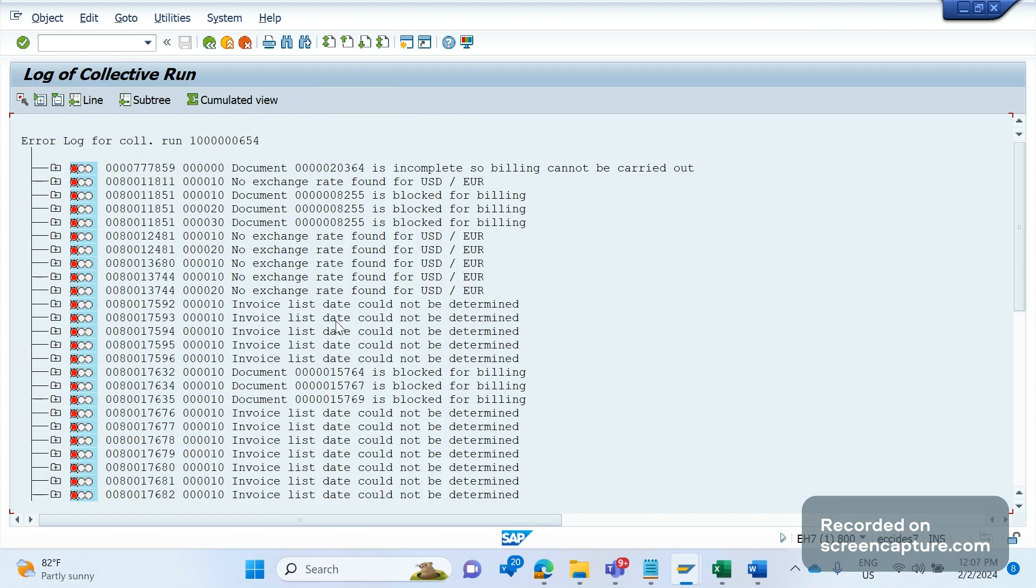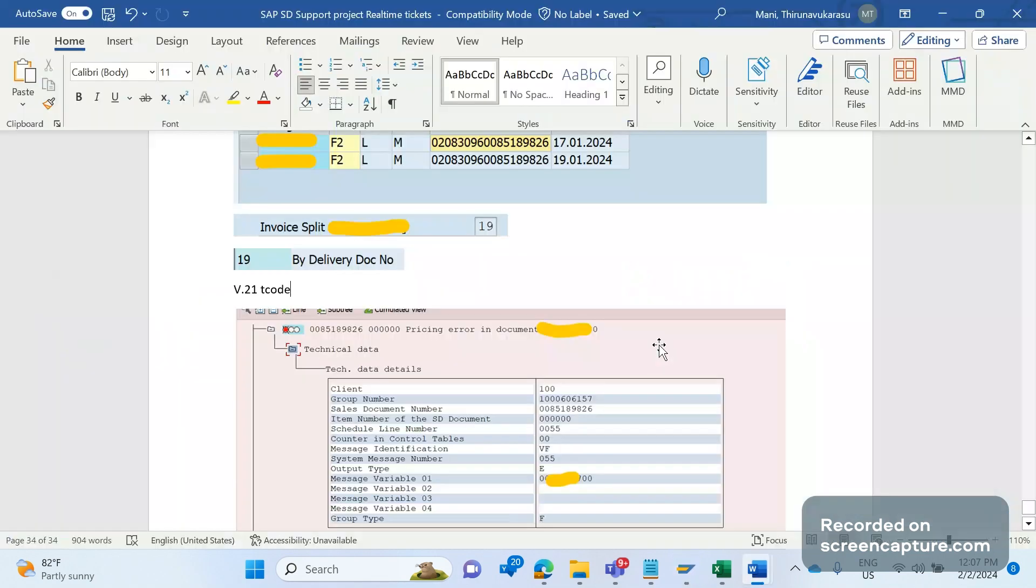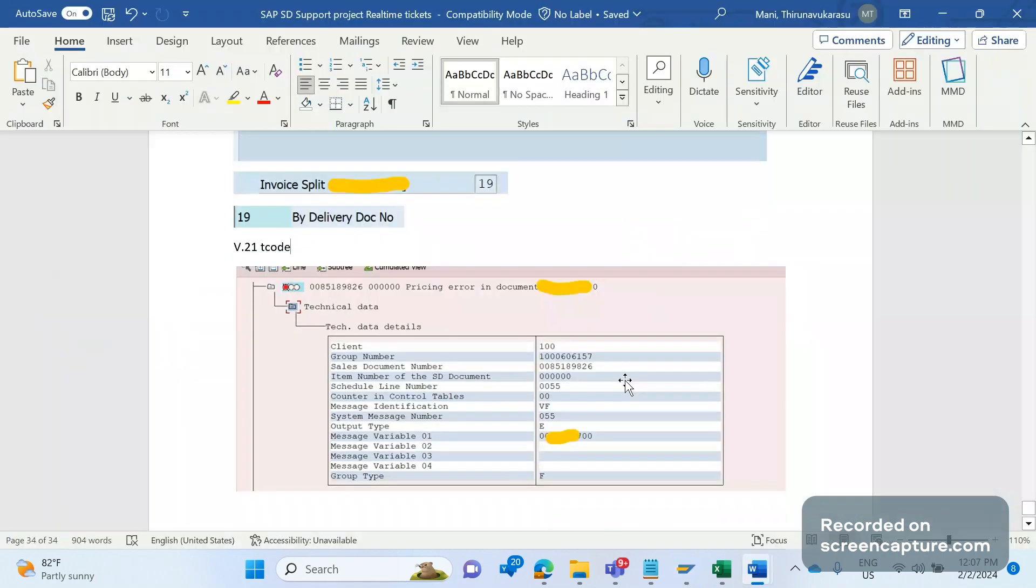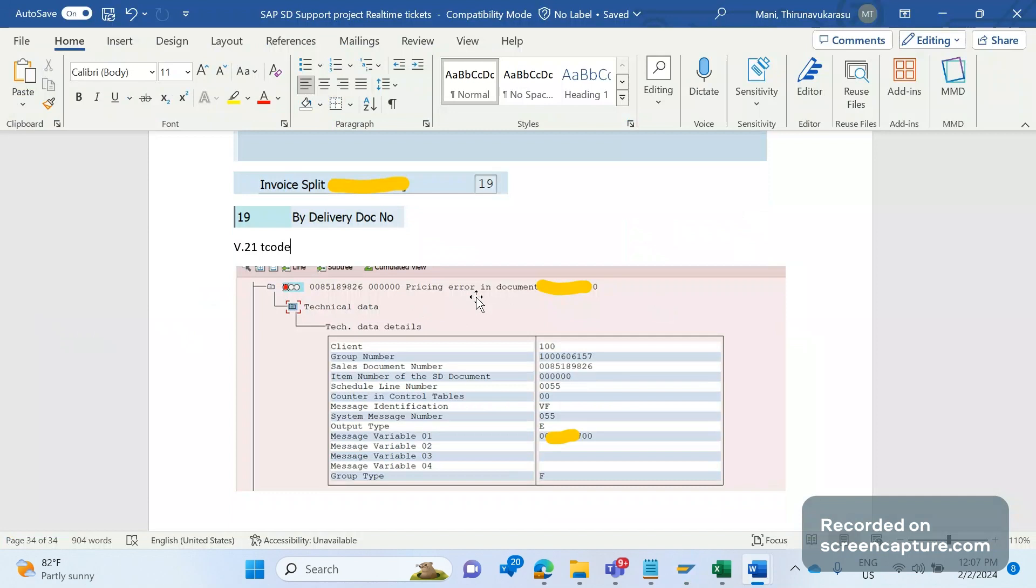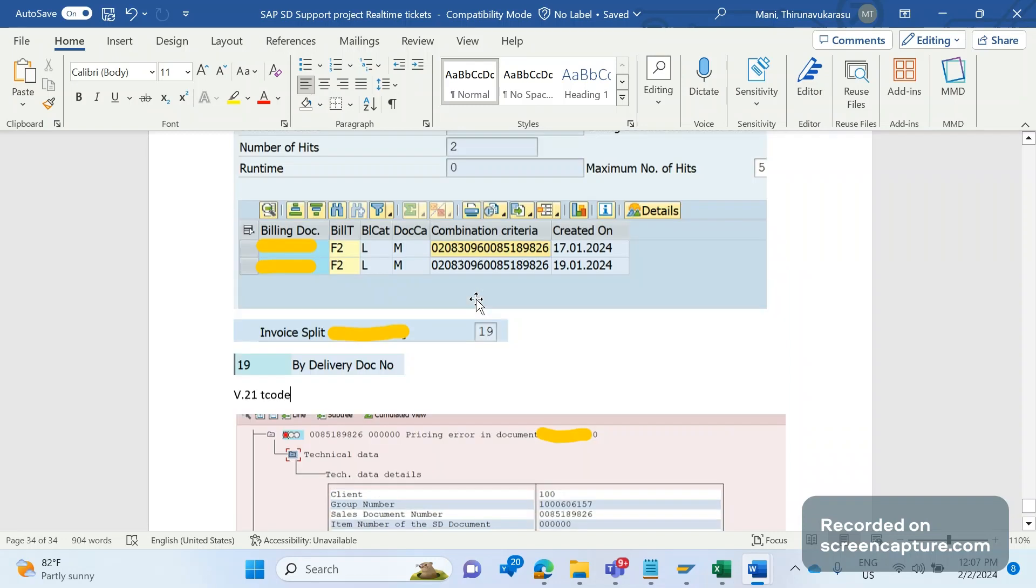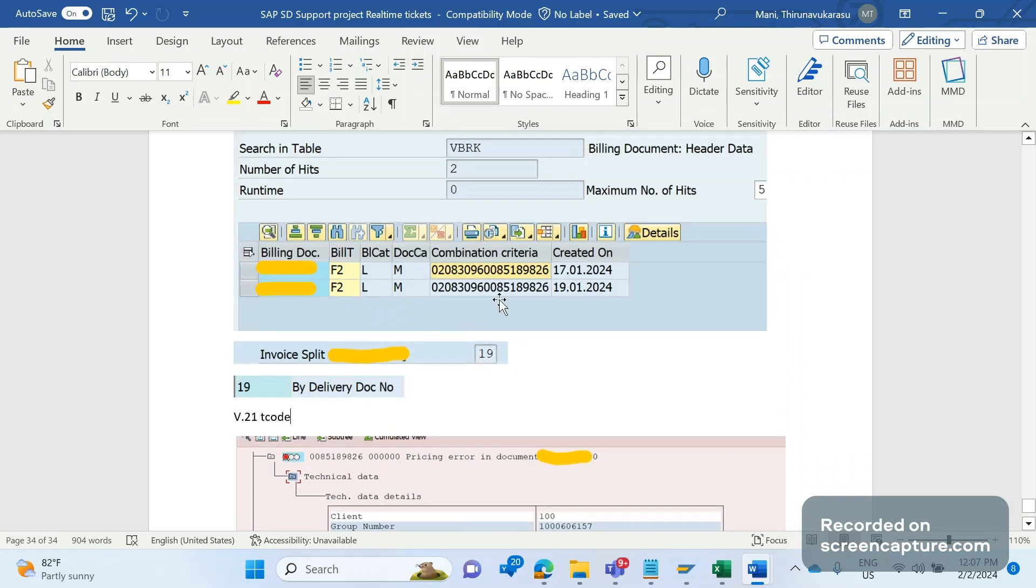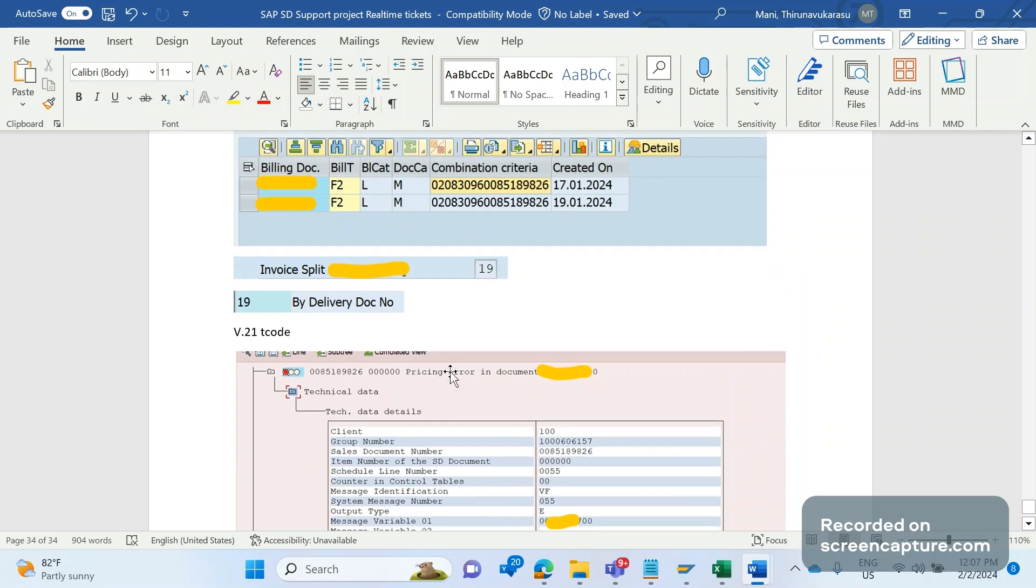So when we analyze that issue, we understood that one of the order in the delivery contains a pricing issue. You see pricing error in document. So among 10 orders in the delivery, nine or eight is fine. One is there is an issue - that is this pricing issue. Due to that reason, on 17th, one delivery is created. When it was created again, the job ran 18th as well - 18th also there is an issue. But when the job ran on 19th for the same delivery, the pricing issue has been corrected in that order. Now there is no issue in that order. Pricing issues fixed. Now on 19th, for that remaining order, the pricing error order, second invoice has been created for the same delivery.